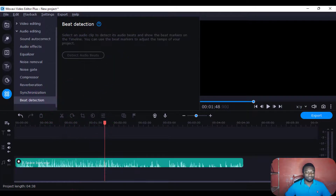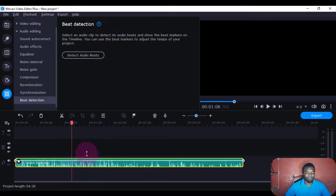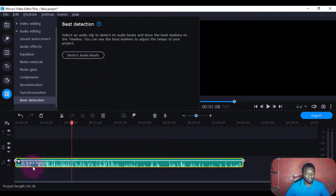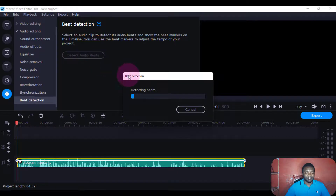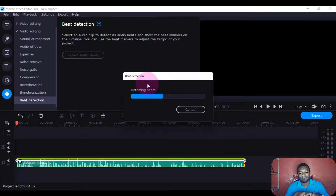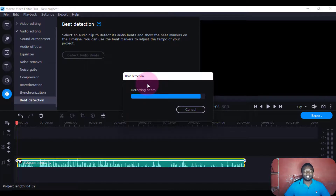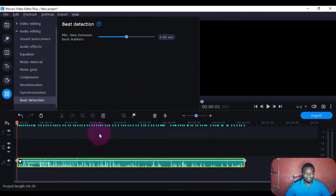Then there's this beat detection — this one also helps you to detect the beats, the points of the beats where you can easily work with them. So I'll just click it and in a few seconds it will detect the beats, the sound or the volume. You can see these beats here — it has detected where there are beats.